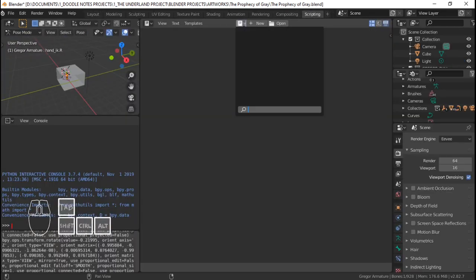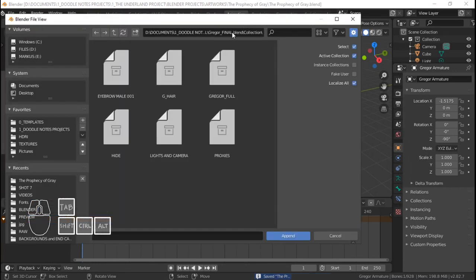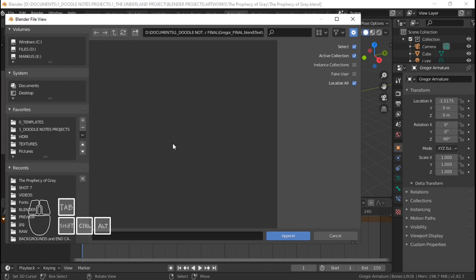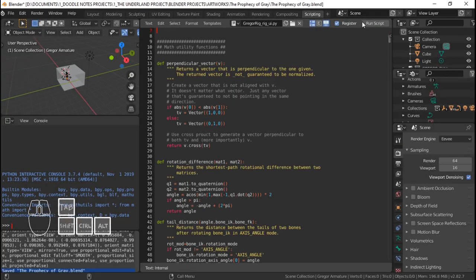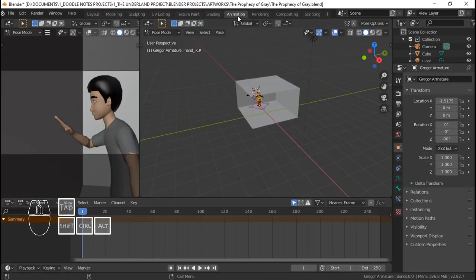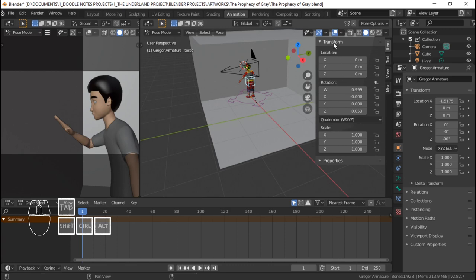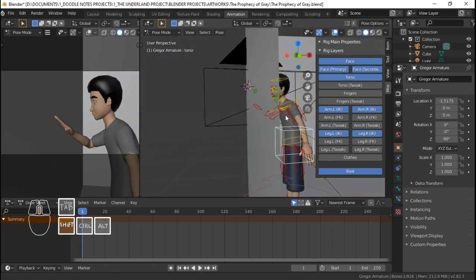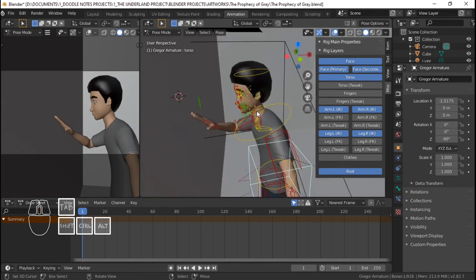I'm going to go to the scripting section. The text file isn't here yet so I'm going to have to append it from the blend file where I got Gregor, just to bring out the rig layers panel. I need to go to Text, open Gregor rig UI, go to scripting, open that, and then run script. And that should — if we select the bone again and bring out the N panel by pressing N — it should add the rig layers. That way I can disable and enable bones easily or hide and unhide them in the viewport.